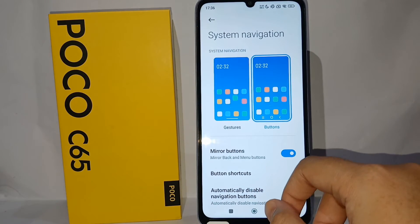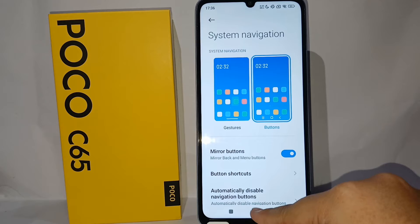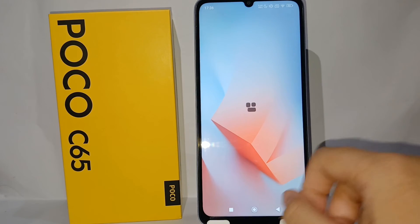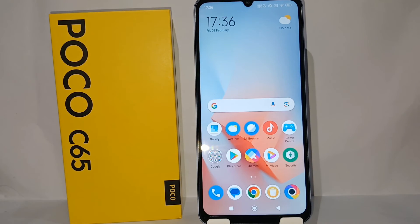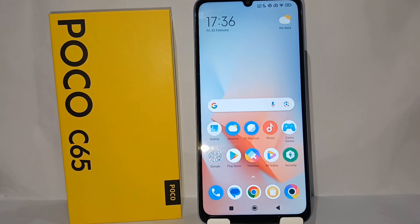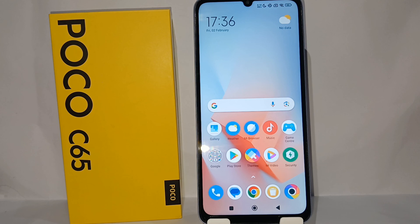The button navigation will pop up on the screen. That's the tutorial on how to show button navigation on the Poco C65. Thank you so much for watching.